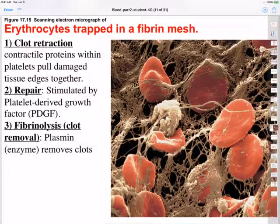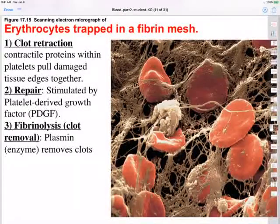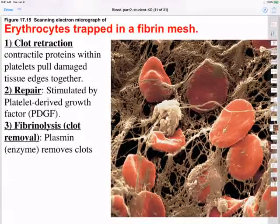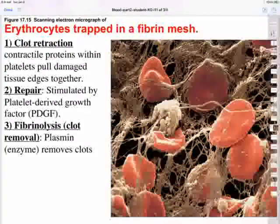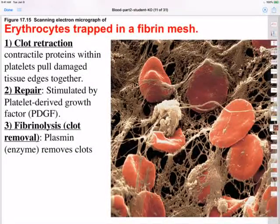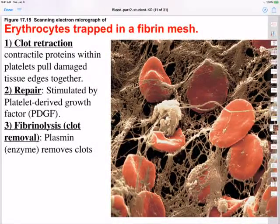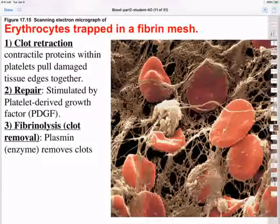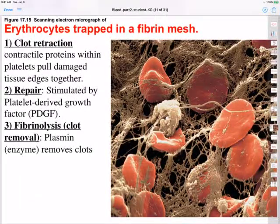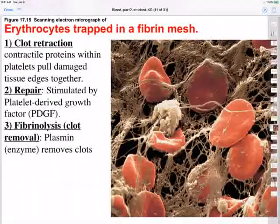Repair of the actual vessel wall is stimulated by a substance in the platelet called platelet-derived growth factor, or EGF, which is released for rebuilding of the vessel wall. And then the third stage is fibrinolysis — lysis means to split — so fibrinolysis is splitting or removal of the blood clot. Fibrinolysis removes unneeded clots through the action of an enzyme called plasmin. Fibrinolysis usually begins within two days and can continue for several days until the clot is completely dissolved. Plasminogen, which is a plasma protein, is converted to plasmin in order to remove these unneeded clots.